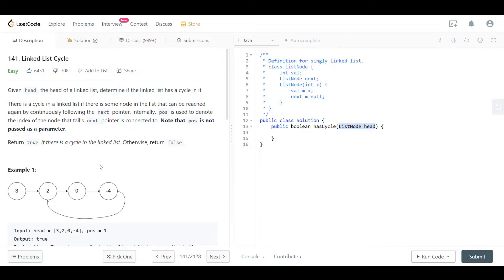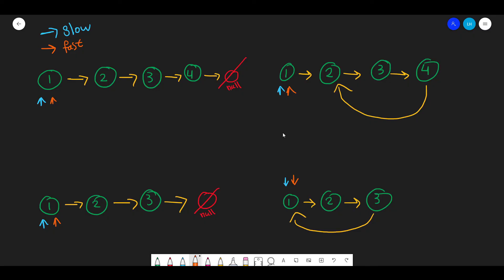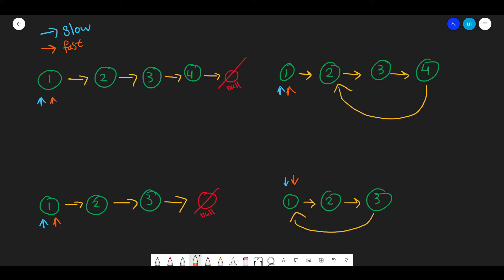Here at the blackboard I've made four examples — two without a cycle and two with a cycle. The intuition: imagine yourself and a friend running on a track at different speeds, where you run two times faster. On a straight line, by the time you reach the end, your friend is only at the 50 mark — there's no way you can meet.